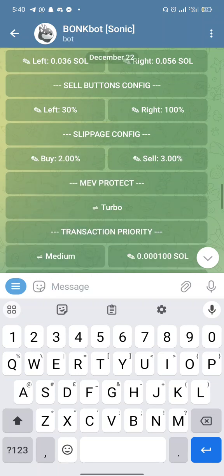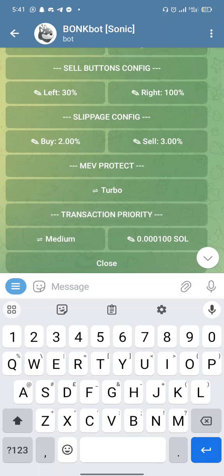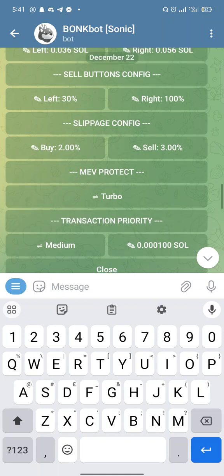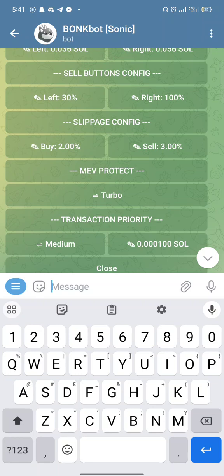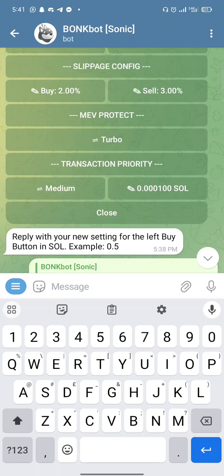For those trying to buy tokens using Solflare, Phantom, Birdeye, Raydium, or Jupiter, there's something called slippage. Sometimes you'll try to buy a token and it won't go through — you'll find it difficult. You have to increase the slippage to between one and five percent for most new tokens. For selling, you may need five to ten percent slippage. I've set defaults here — if I can't buy a token I can increase slippage to three to five percent for buy, and three to five percent for sell as well. These are all the settings you need.